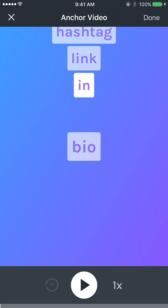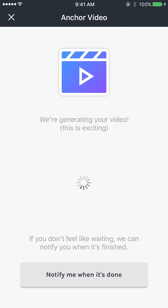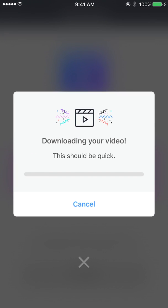I can also change the speed down here in the bottom right just by tapping on that, if I want to play through it slower or faster as I'm editing. I'm just going to hit 'Done' in the top right — it says 'We're generating your video' — and now it's done generating.